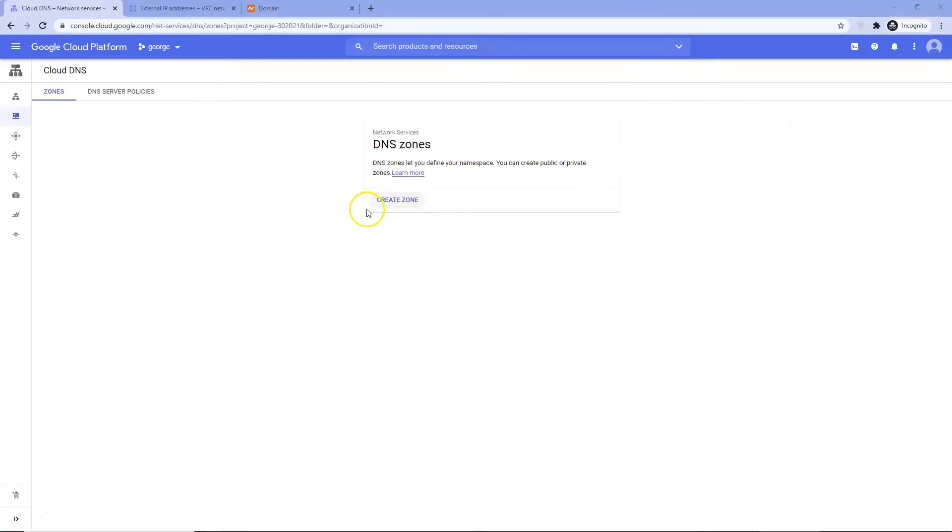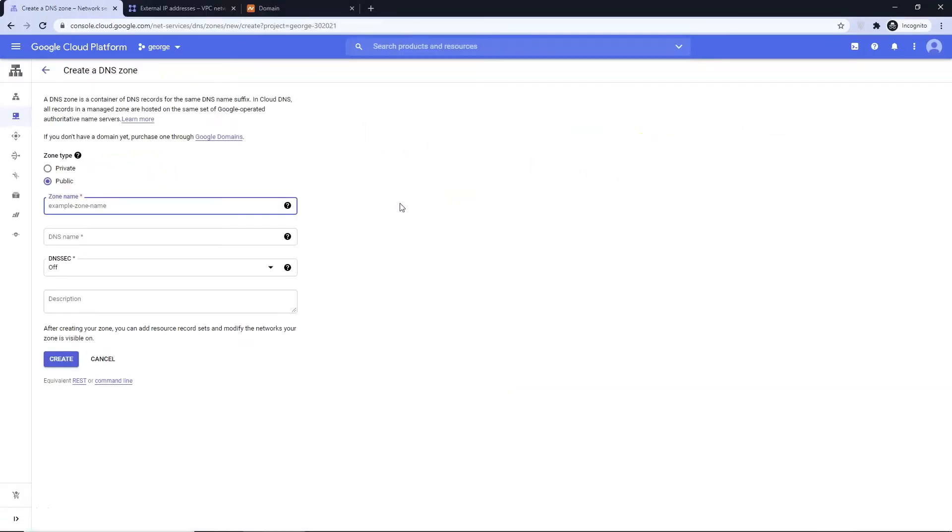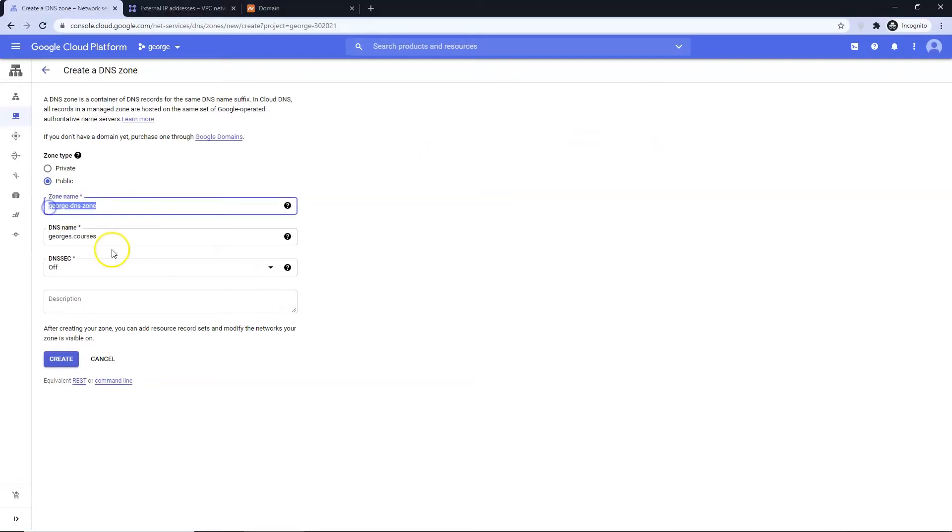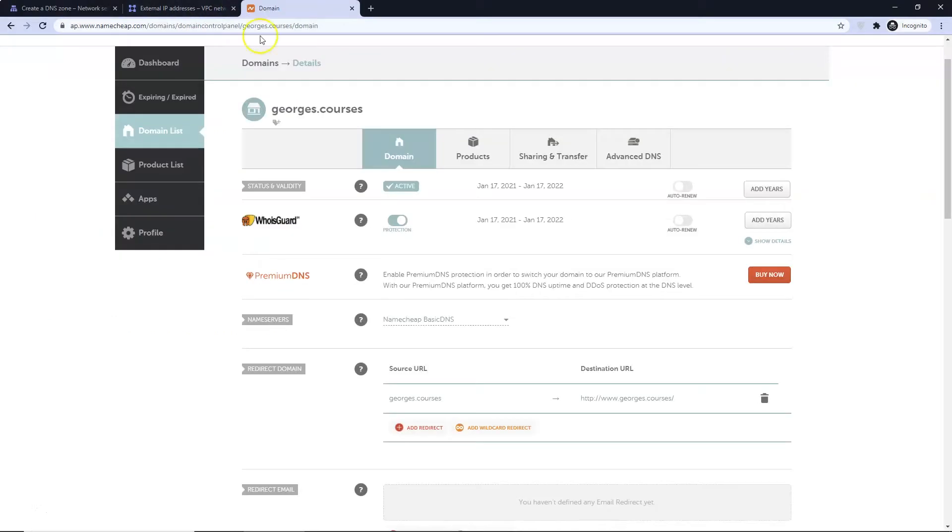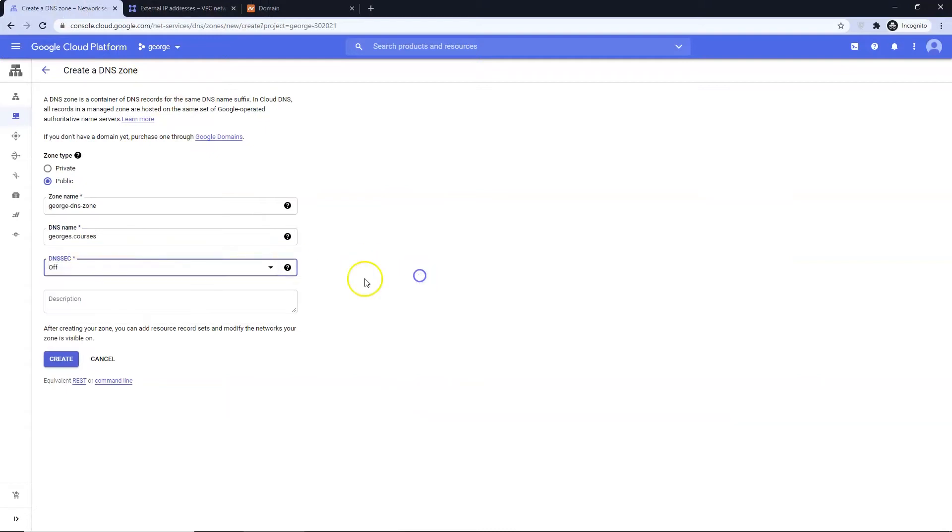Click Create Zone. Name your zone. Be sure public is selected. DNS name is your site URL. Leave DNSSEC as is. Enter a description if you like. Click Create.